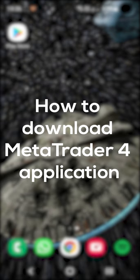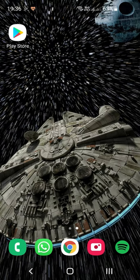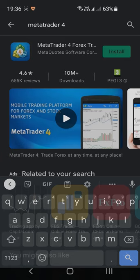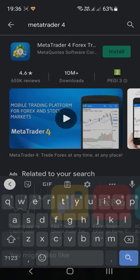To download the MetaTrader 4 application, simply go to your app store. On an Android device this will be the Play Store, and on an Apple device this will be the App Store. Once opened, search for the application called MetaTrader 4. Download and install this application — once completed, you should be able to launch it.